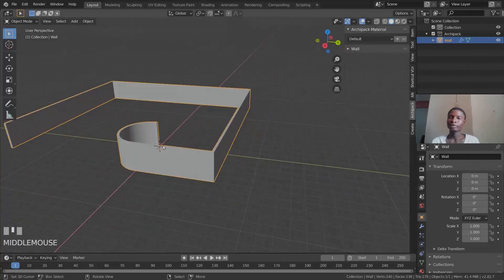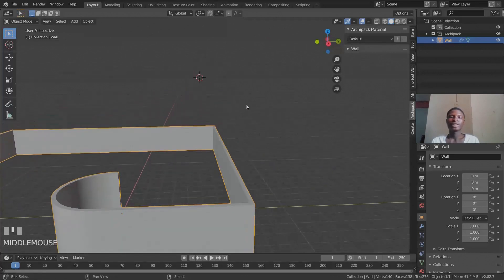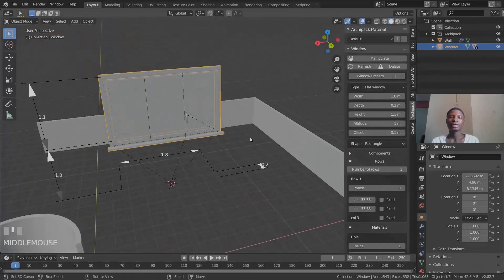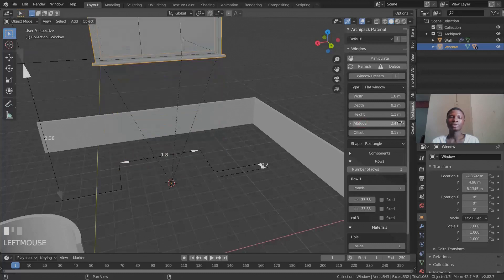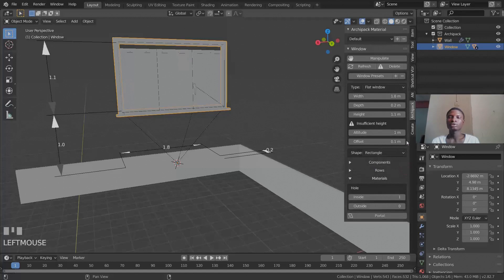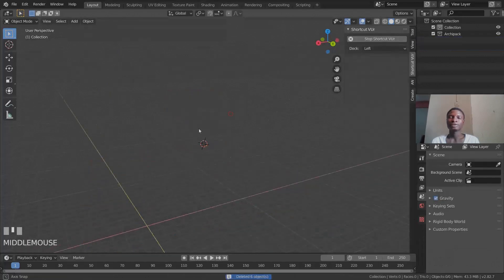To move your 3D cursor, right-click anywhere in the viewport. Then press Shift+A, go to ArchiPack, and add a window. It brings up a window object and you can modify its parameters: width, depth, height, altitude (which is the height off the ground), offset, and number of rows. There are also different window styles like real windows and flat windows.